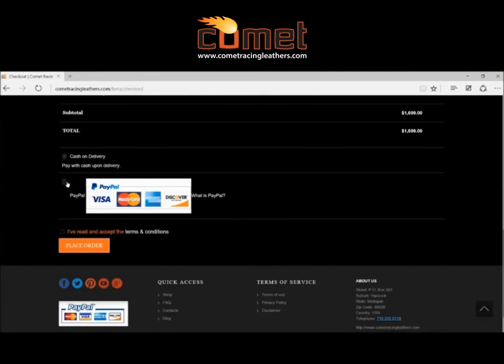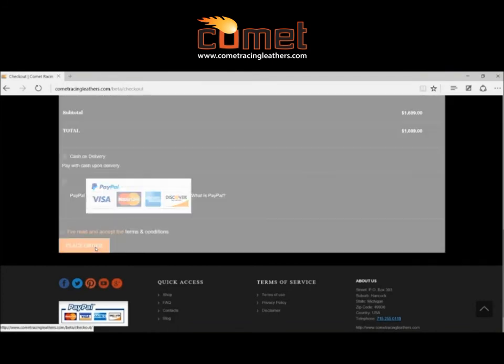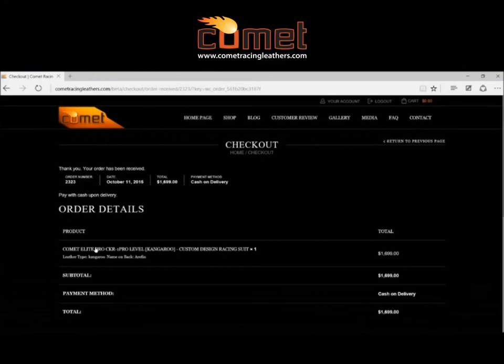Here we're just going to click on cash and carry just because it's an example. We use PayPal almost exclusively as it's the safest on the internet. The rates are a little high, but it's the safest. Then you'll just check out. Once you check out, you'll be all set and you'll get a confirmation email.